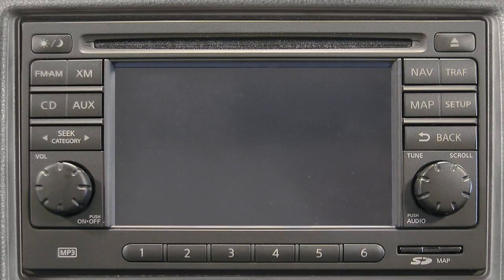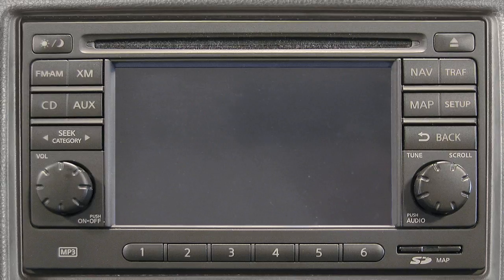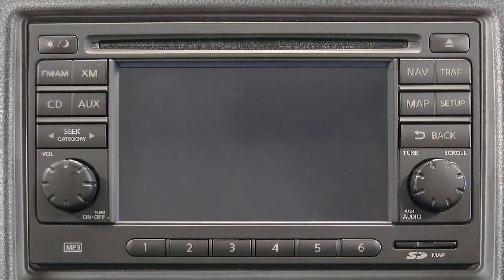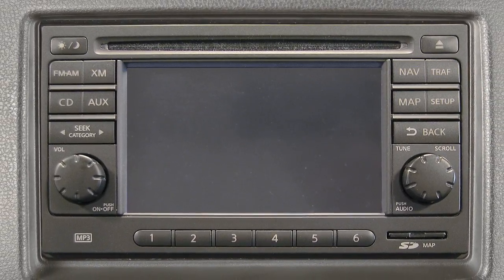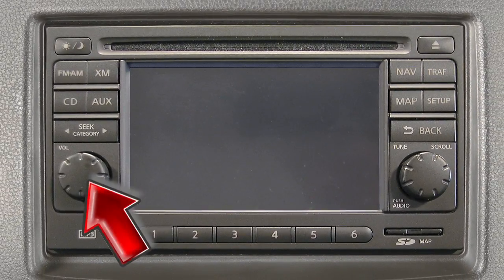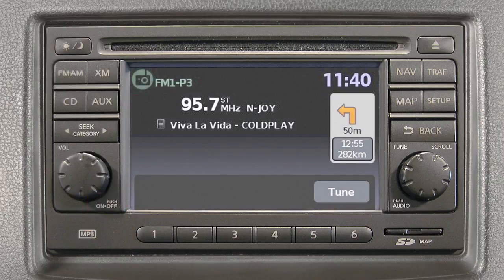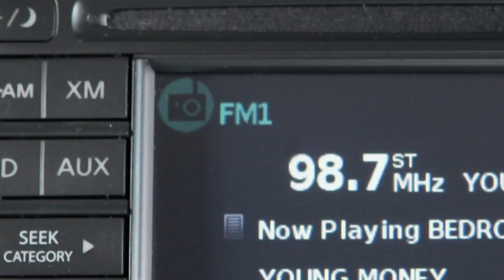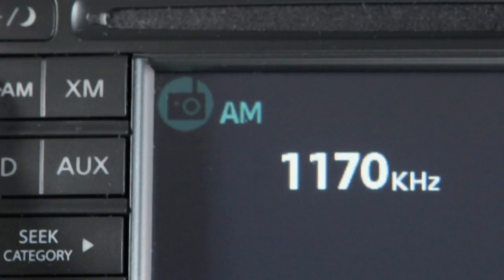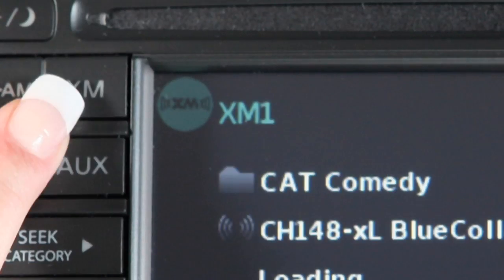This is the control panel. Audio functions will appear on the display monitor. Press the volume on-off control knob to turn your system on or off. Turn the dial left or right to adjust the volume. Your radio will play FM and AM stations and, if so equipped, will tune in XM satellite radio.